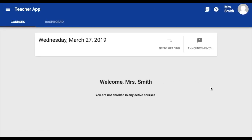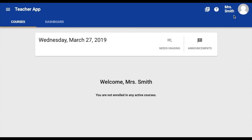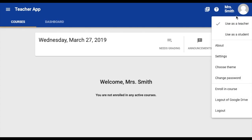If you are brand new to ECHO, your homepage will look something like this. Take a look in the upper left-hand corner — you should see the words Teacher App. If you see something other than Teacher App, come over to the right side of your screen, click on your profile picture, and select Teacher.